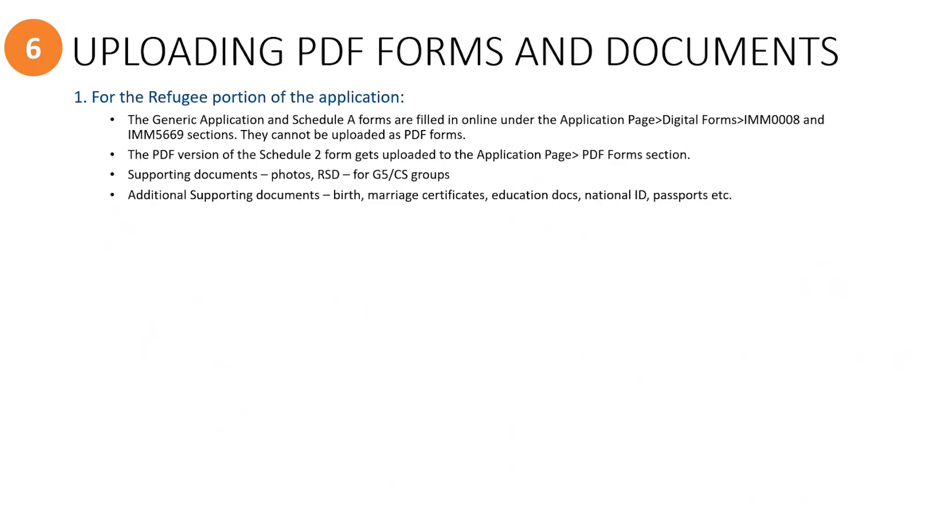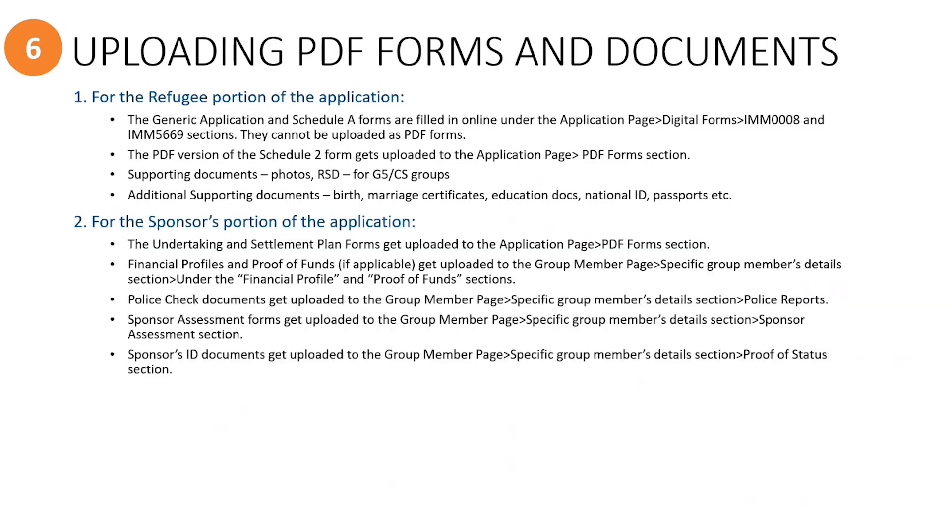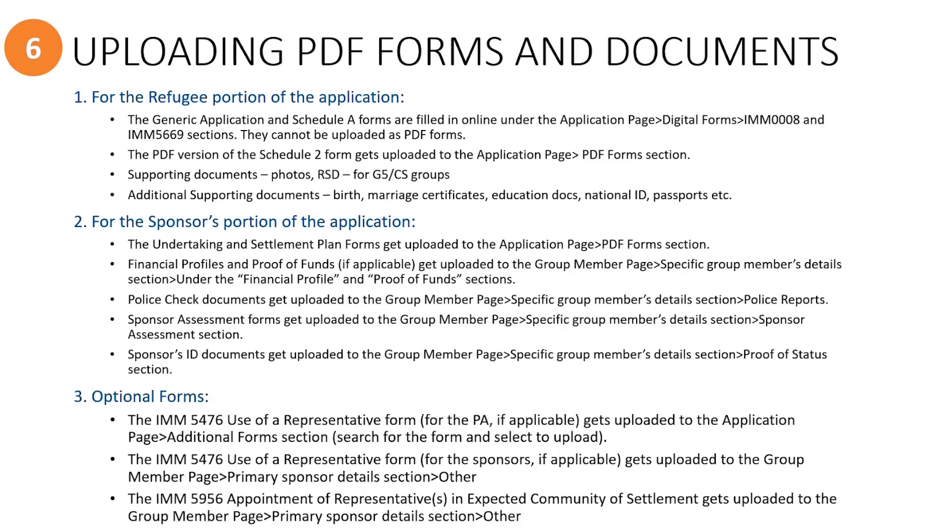Now we're going to go through uploading PDF forms and documents. Here's a quick reference list which outlines the locations where you will upload PDF forms and documents for the refugee's portion of the application. And this is a quick list for where the sponsor's forms and documents will be uploaded, as well as any optional forms you may need to upload.